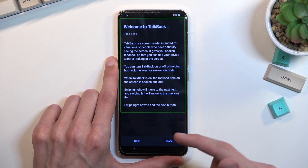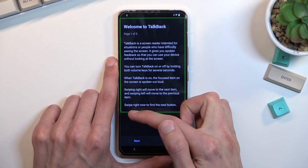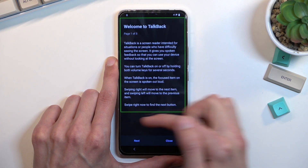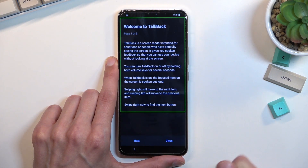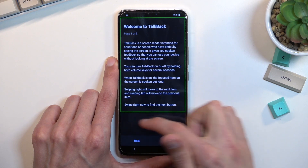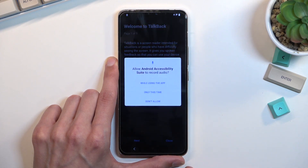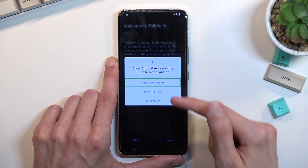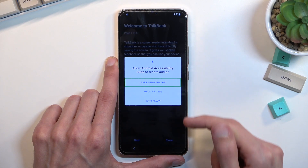Once you see this page, you will draw a mirrored L starting from the bottom, like this, on the screen. This will bring up a window and you want to select 'while using this app.'